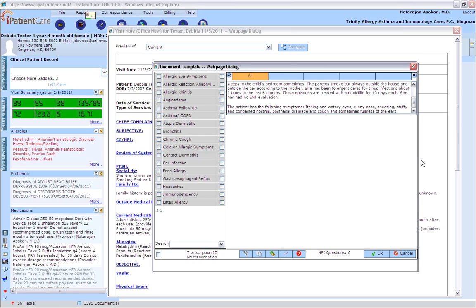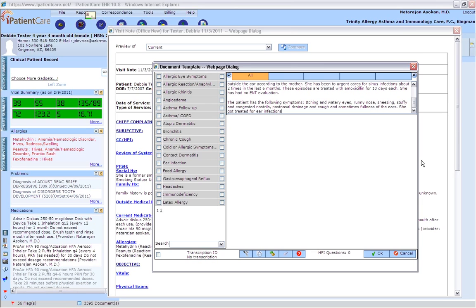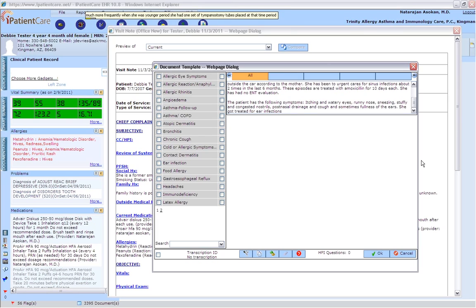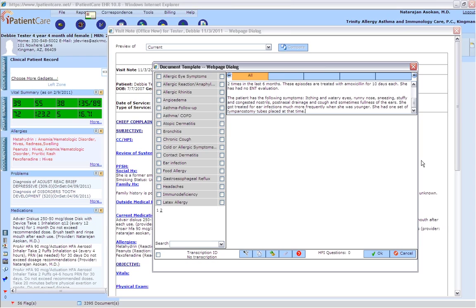She got treated for ear infections much more frequently when she was younger. She had one set of tympanostomy tubes placed at that time. Her hearing is normal. Her speech is not impaired.